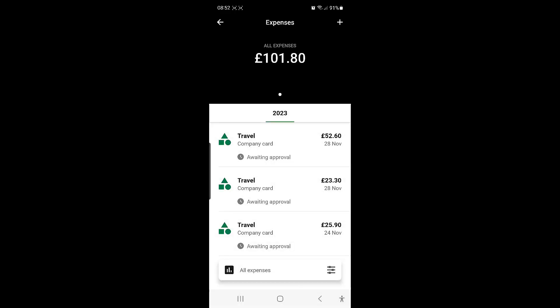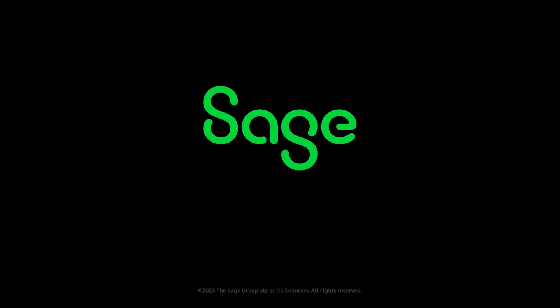Once you have submitted the expense, the next step is for the expense to be approved by an expense approver. Note that if you need to edit or delete an expense, you must log on to the website version of Sage HR. You will be notified when your expense has been approved and again when it has been paid.